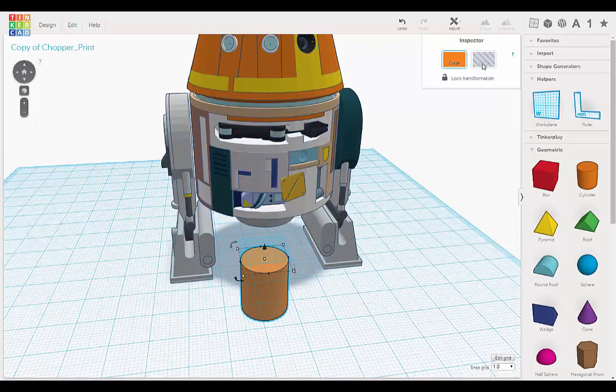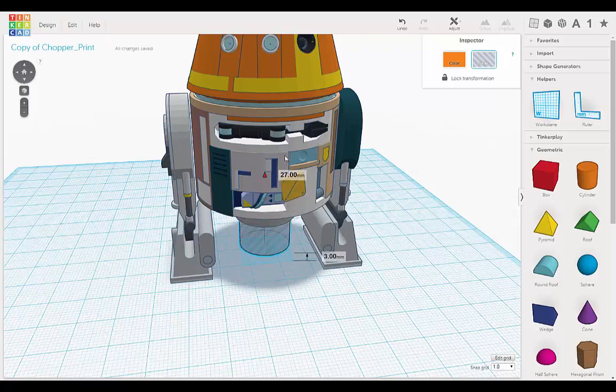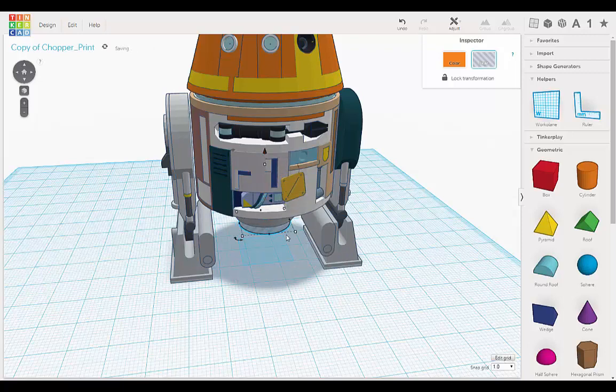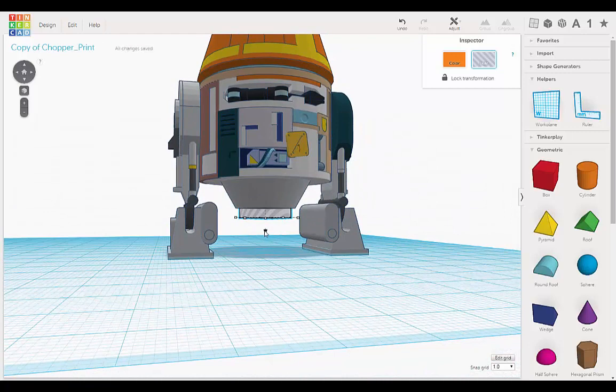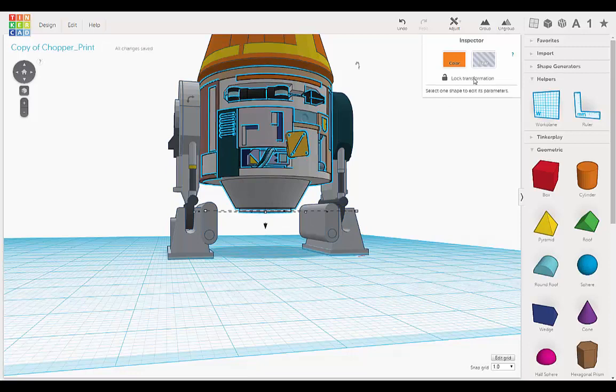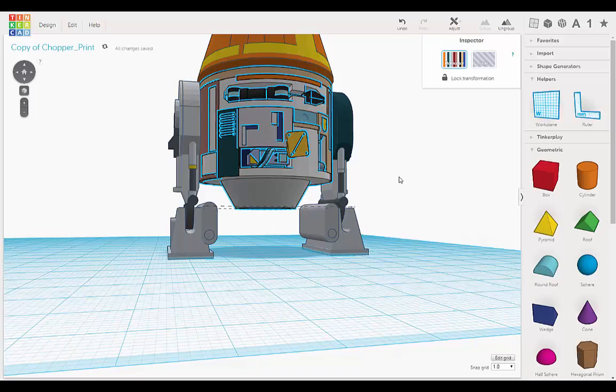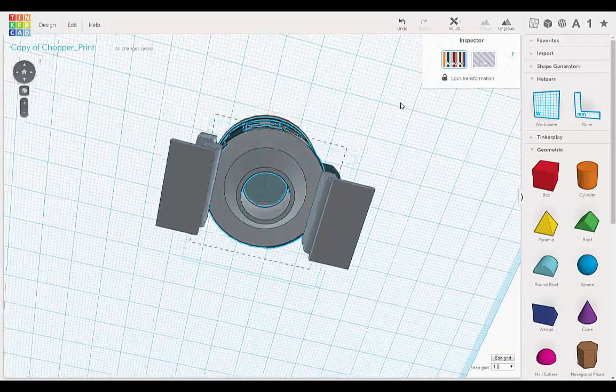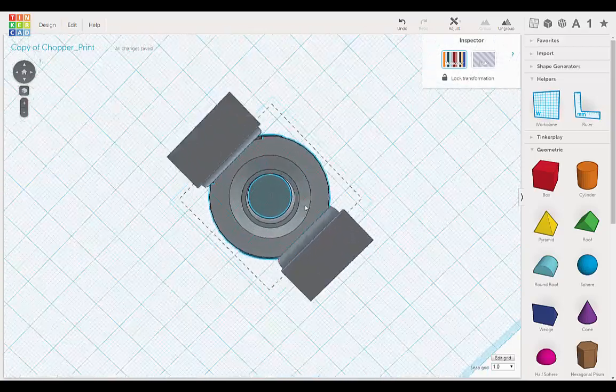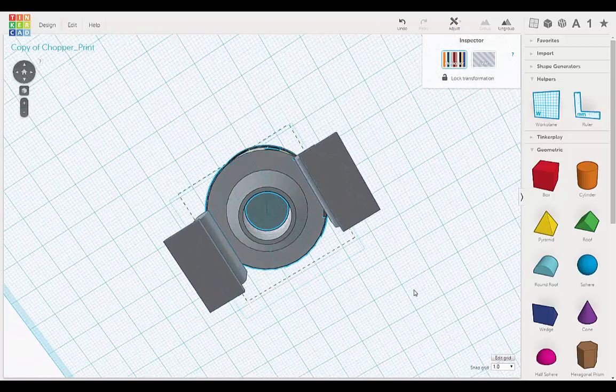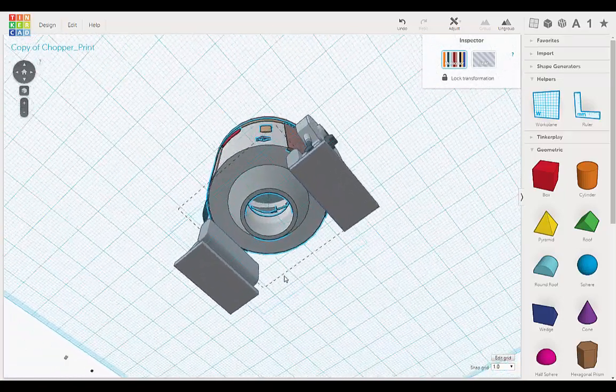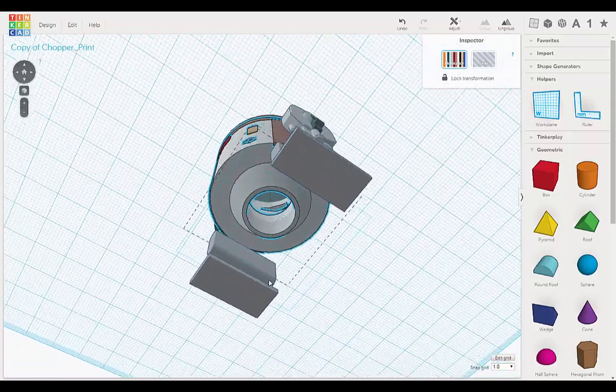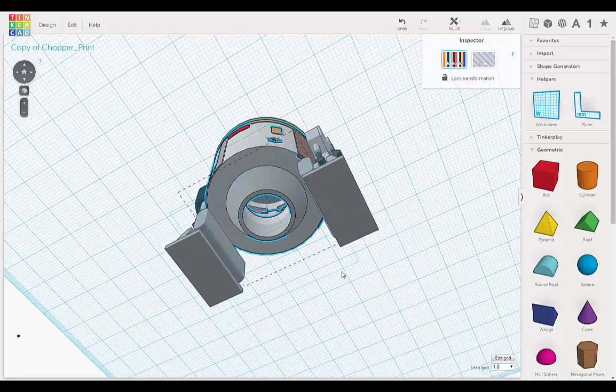And we turn this into a hole, move this up. And shift select the body and group. Okay, now so it's still cutting through. So we have a solution for that.